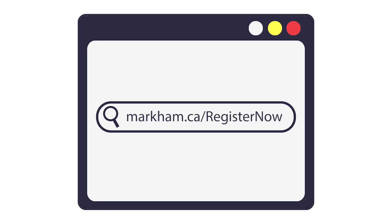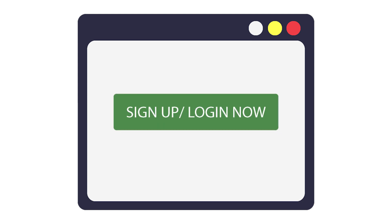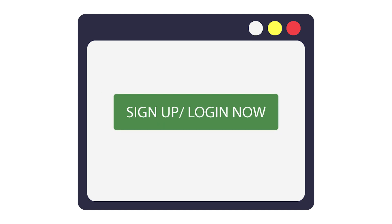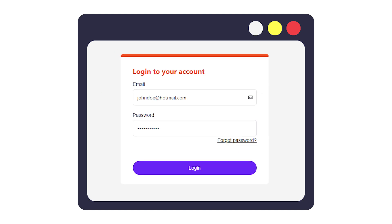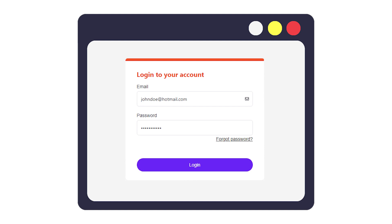First, visit markham.ca/register-now and click the green Sign Up or Login button. Log in using your email and password.